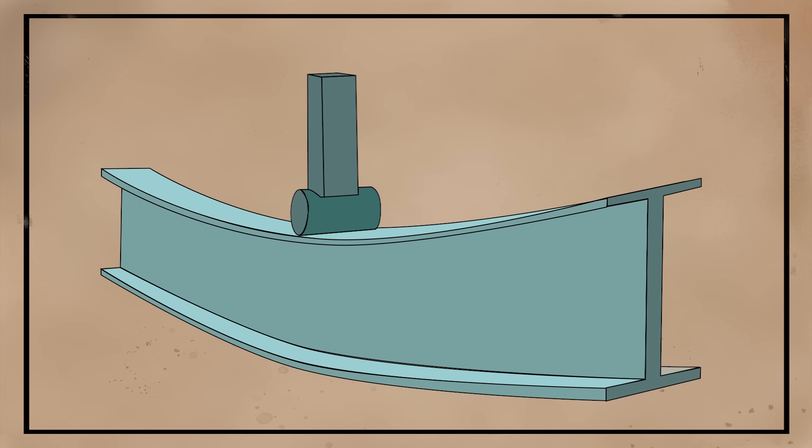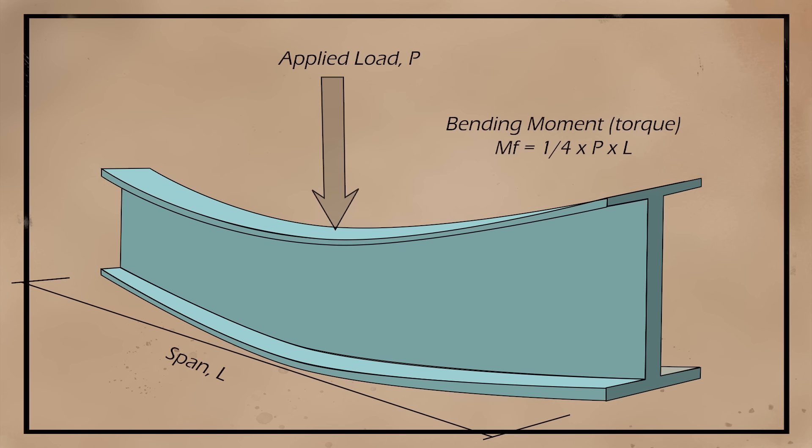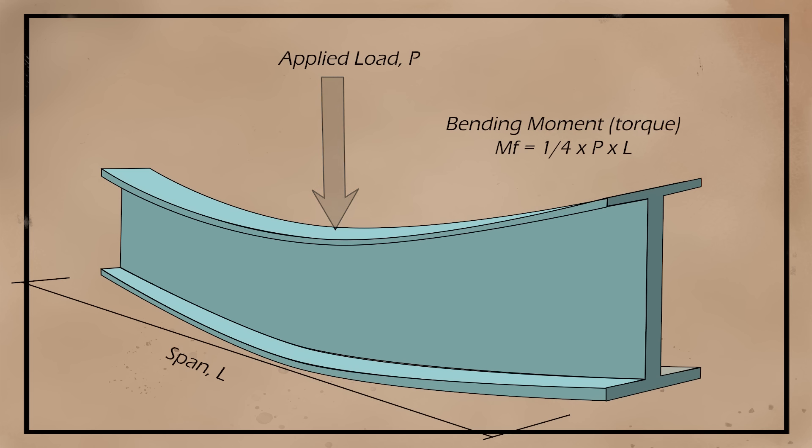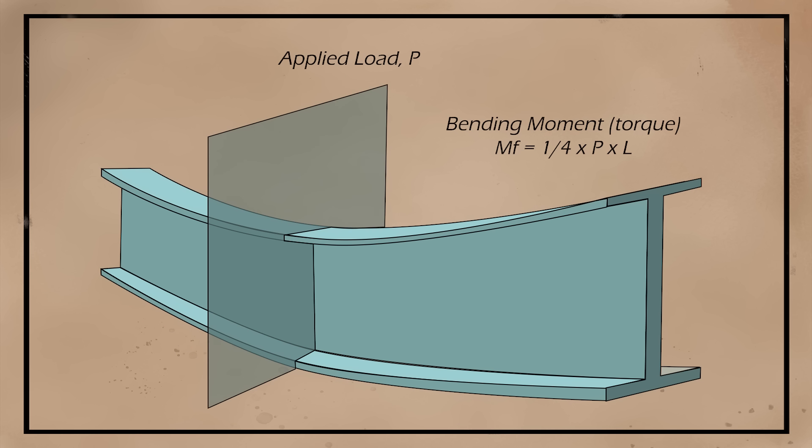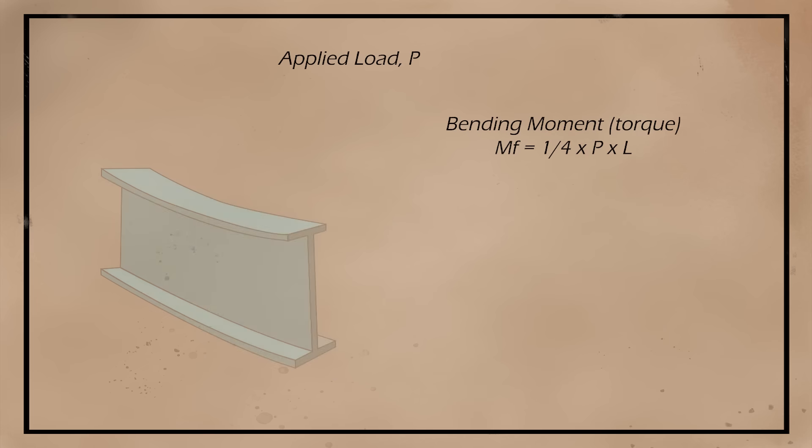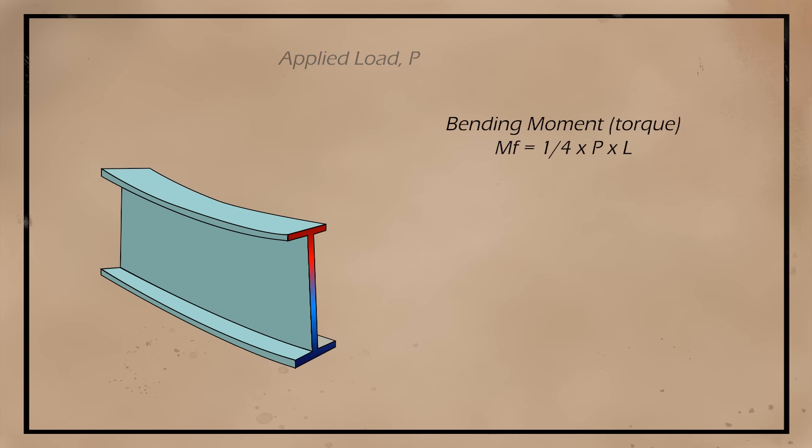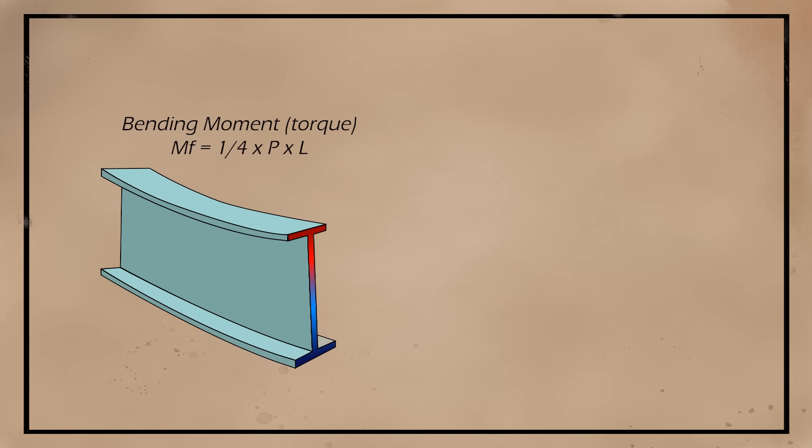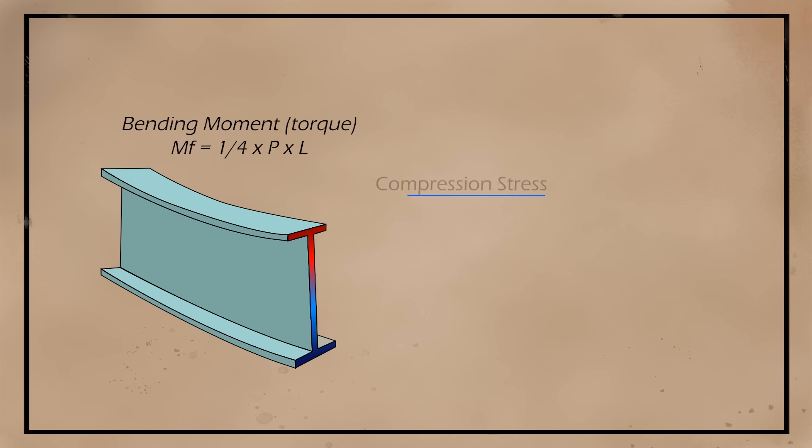As we expected, the I-shape performed much better than the square or circular shape, even though all of them use the exact same amount of material. So, let's load up a beam and look at what's happening on the inside and how the load is being carried.